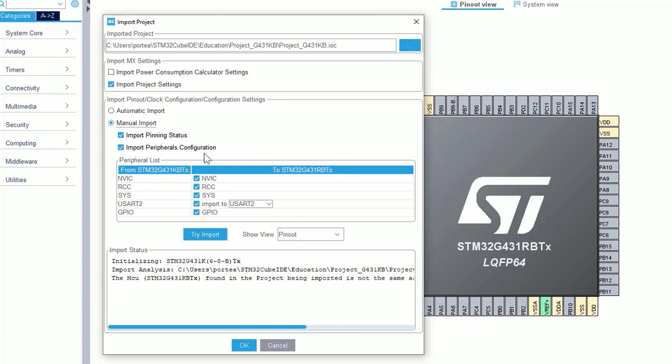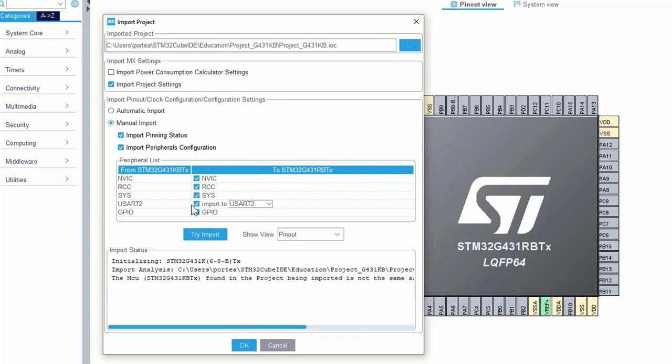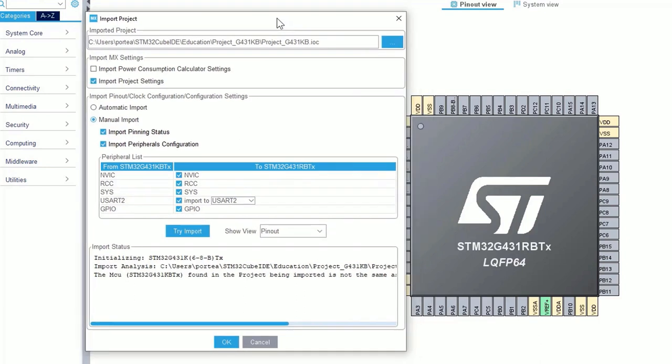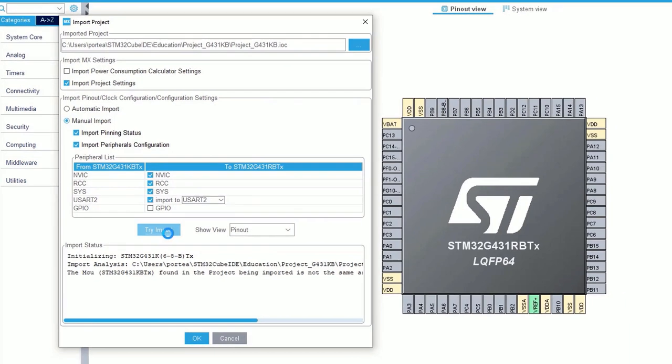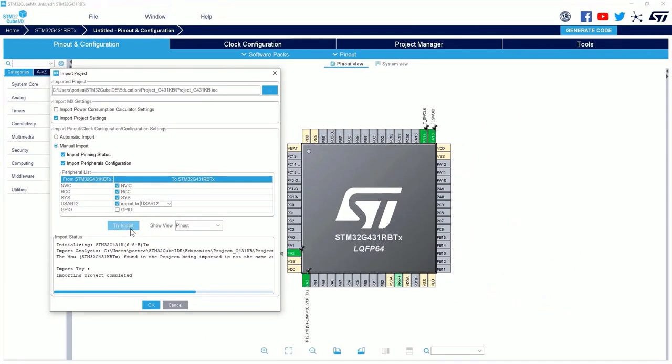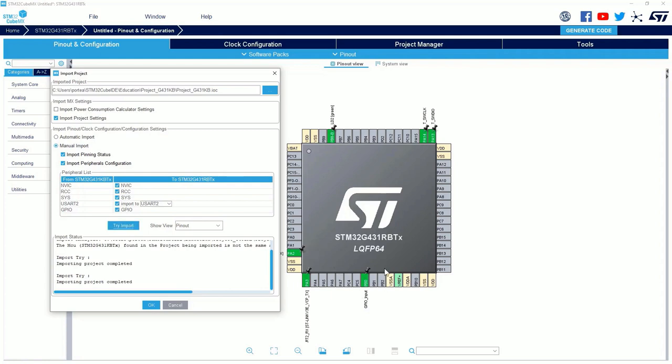Here, you have now the possibility to import the pinning status of your signal, or also to import the configuration of your peripherals. Then, just below, you have the list of all peripherals used in your previous project. Here, the peripherals from your project KBT to the project RBT. You can decide to check or uncheck each peripheral. For example, if you remember, in the previous project I decided to add some GPIO. For example, here I will not add the GPIO. I will try to import. And, as you can see, there is no signal on the PB0 pin. I will import the GPIO this time. I will try to import again. And now, the signals are well set.